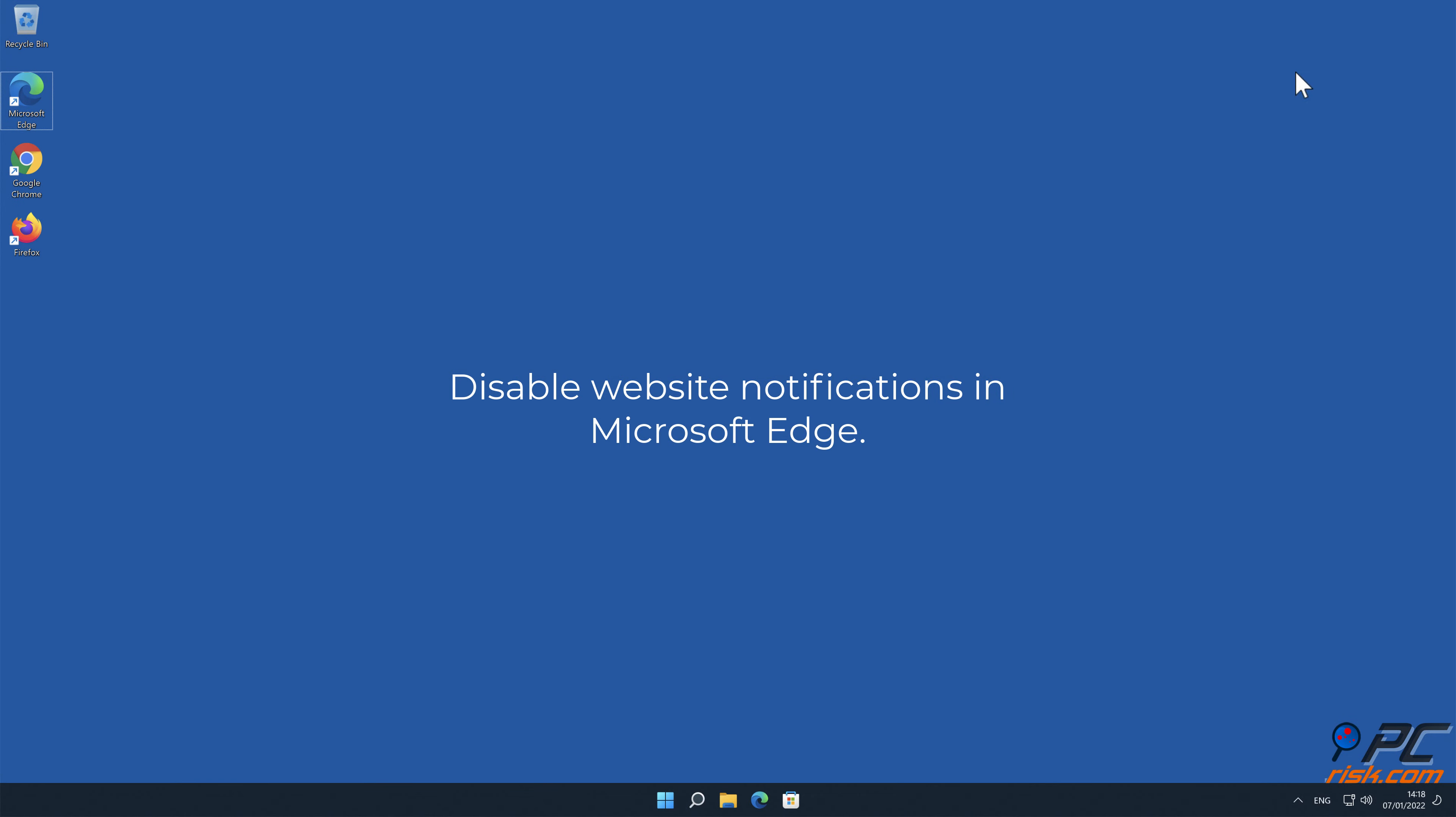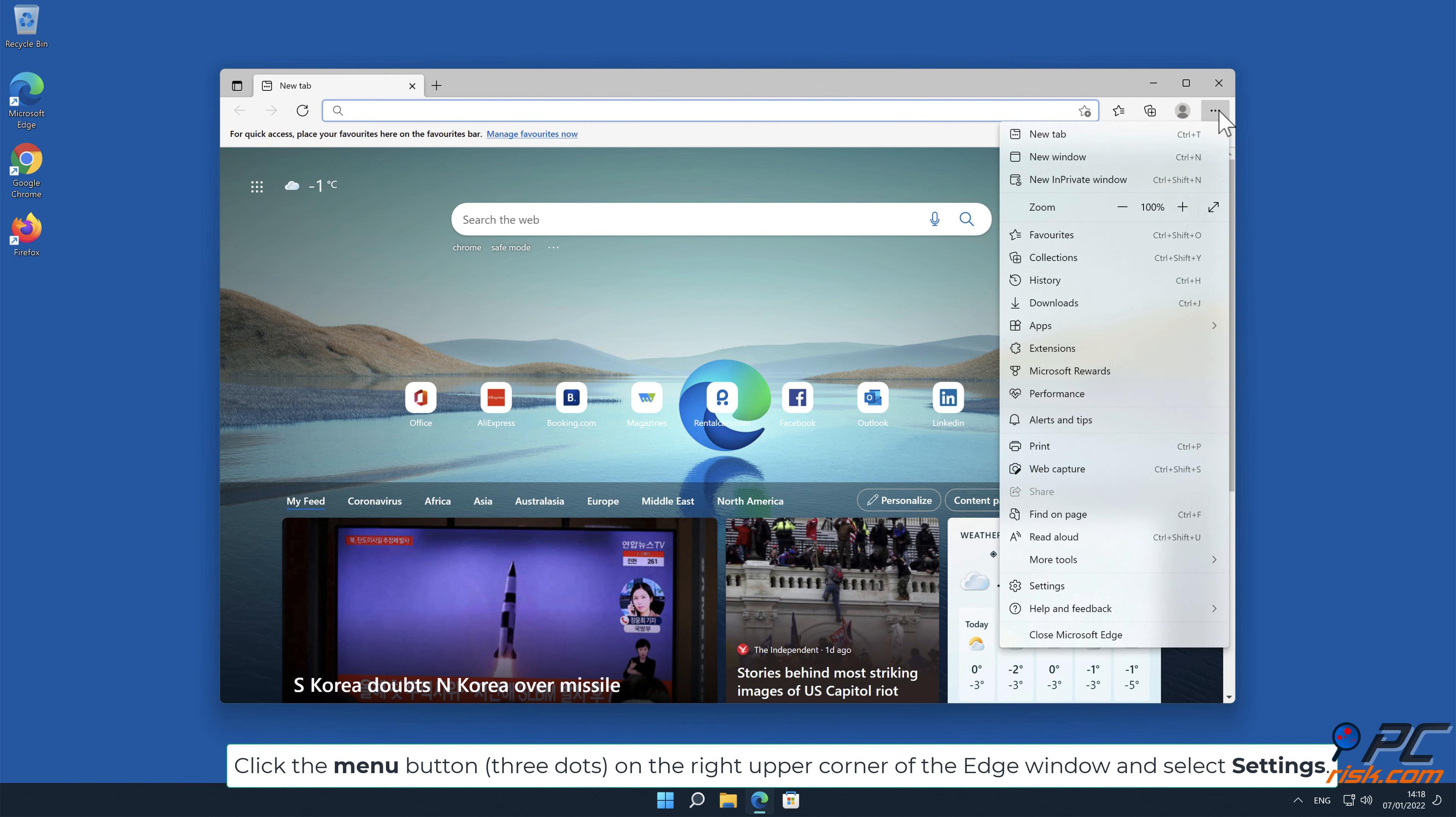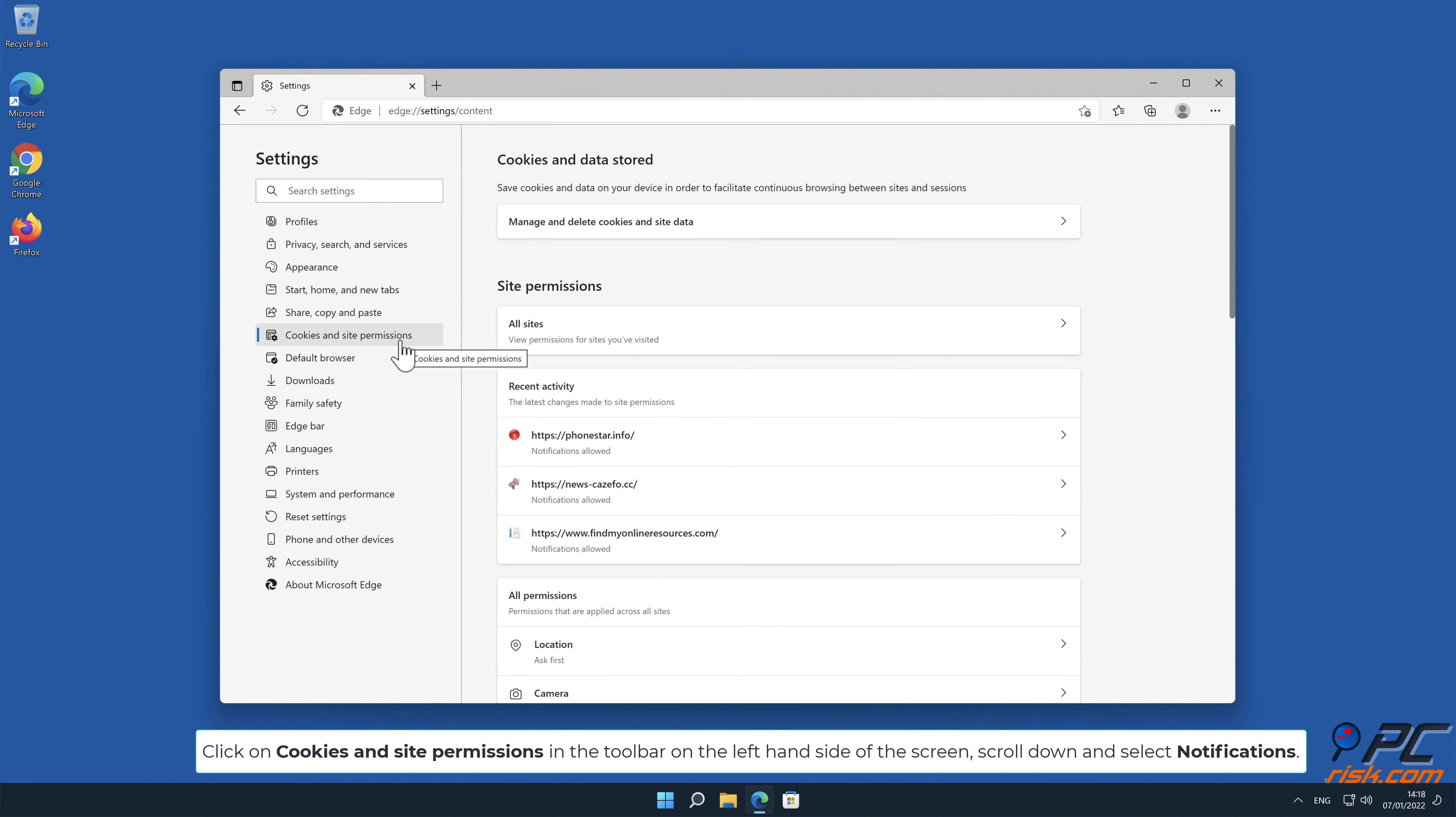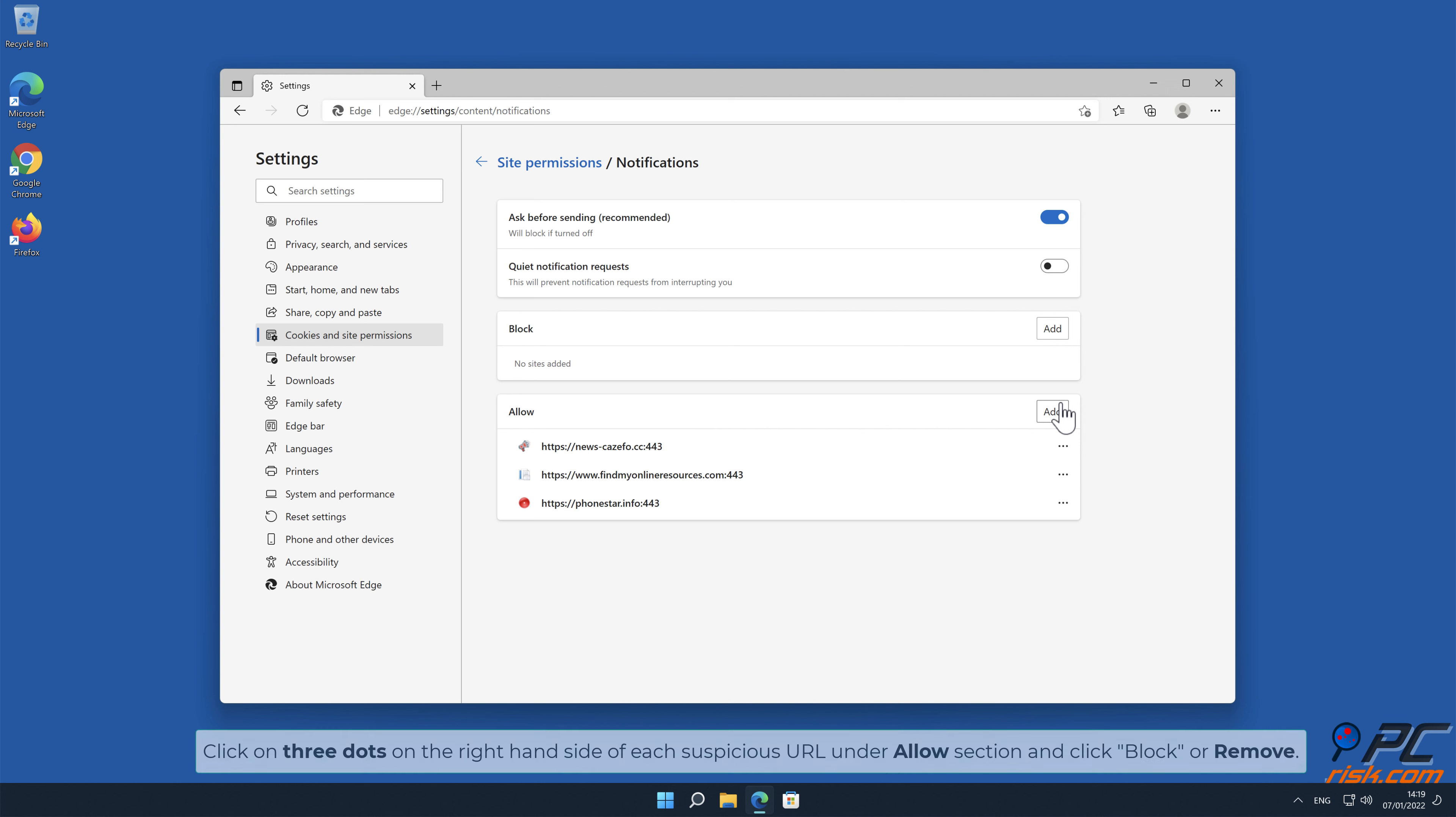How to disable website notifications in Microsoft Edge: Click the menu button, three dots, on the right upper corner of the Edge window and select settings. Click on cookies and site permissions in the toolbar on the left-hand side of the screen, scroll down and select notifications. Click on three dots on the right-hand side of each suspicious URL under allow section and click block or remove.